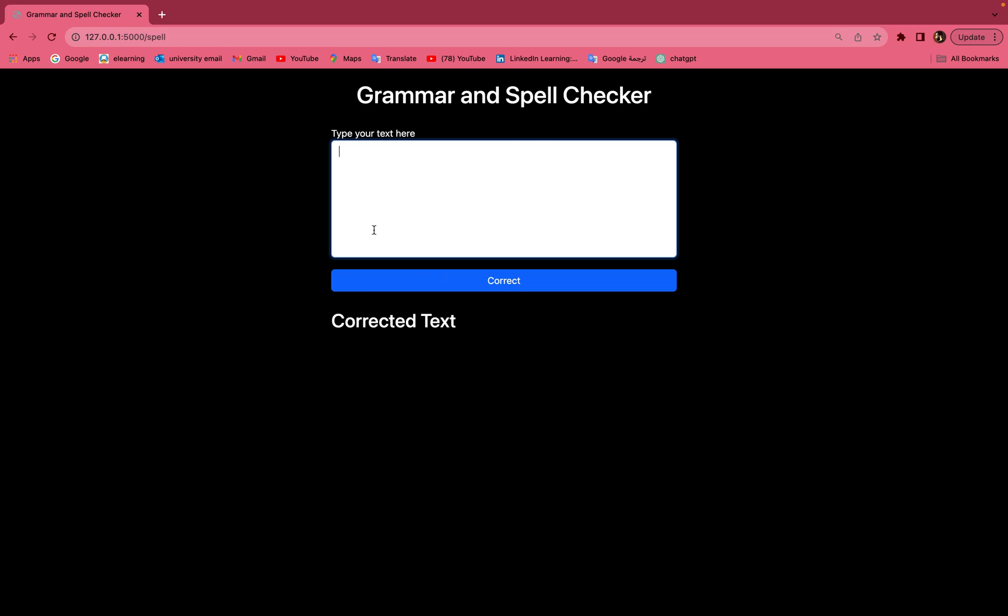After you click correct, it will correct the text and display the corrected text in this area.